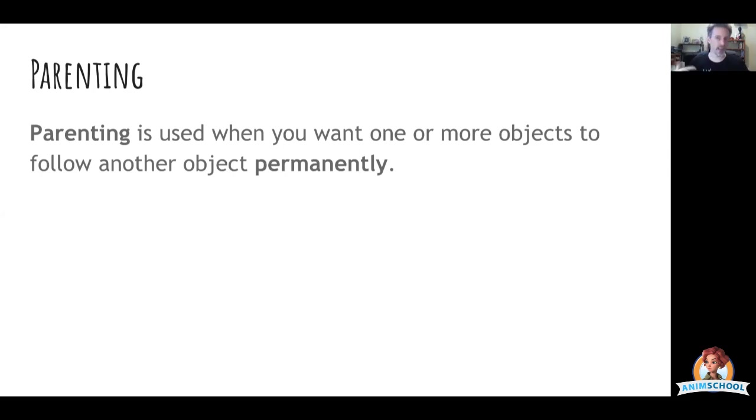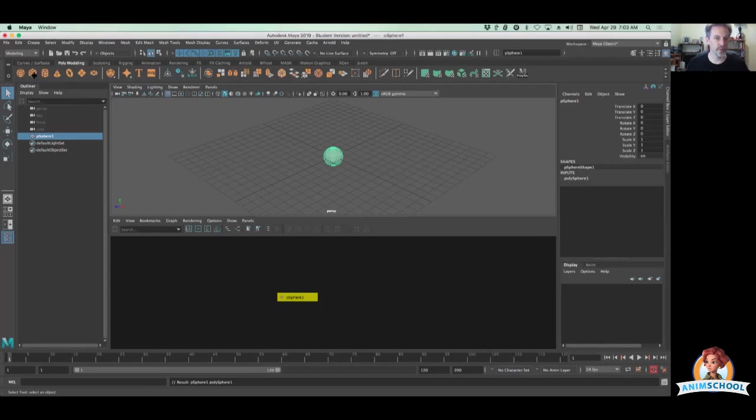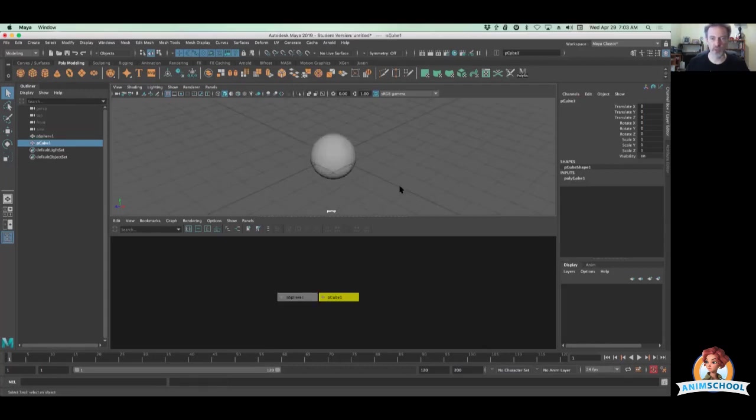So parenting is meant to be permanent. Parenting, permanent—remember that connection between those two words there. So let's first off give ourselves some things to parent. I'm going to throw a simple cube and a sphere out in here just for examples.